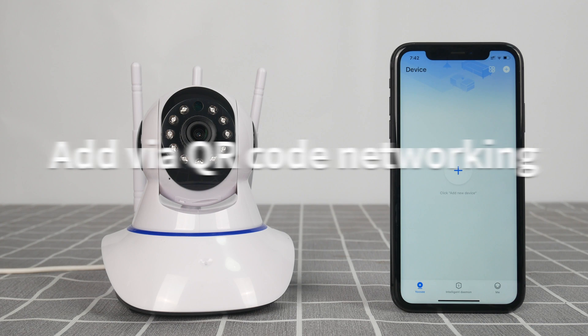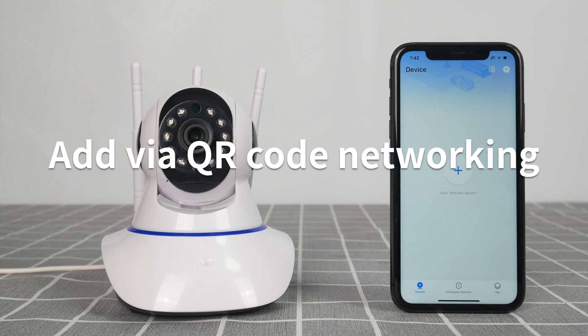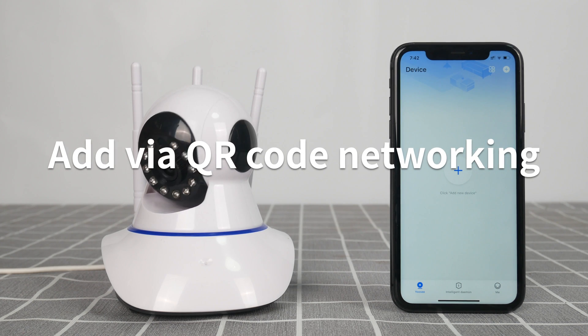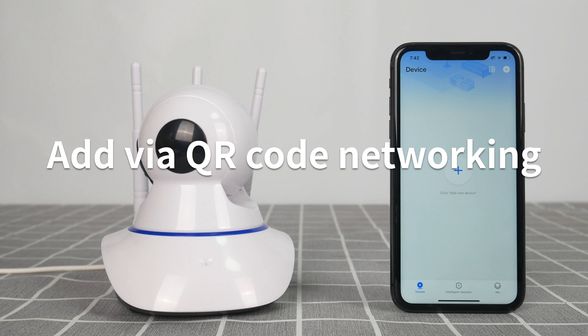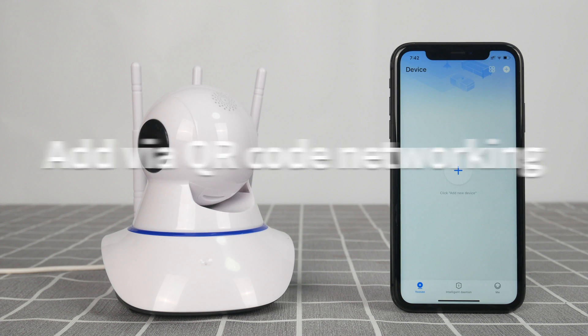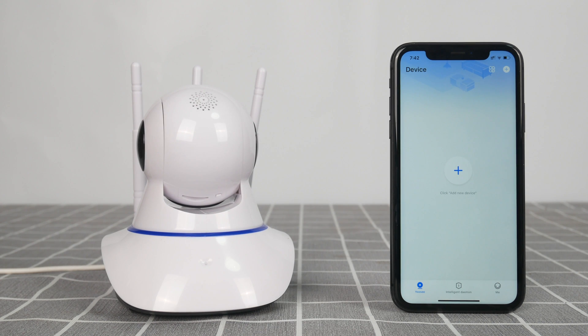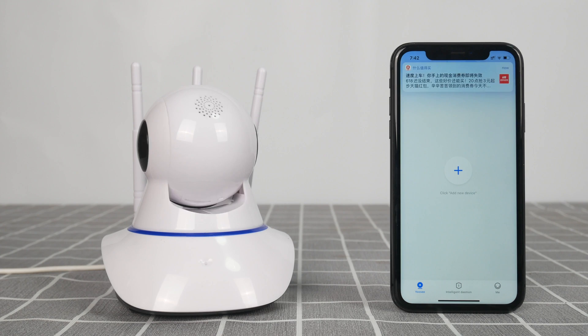Add via QR code networking. QR code networking is only available for the latest version of camera. Camera starting — wait for 60 seconds.